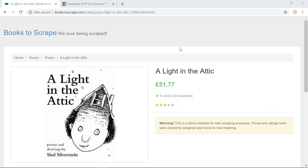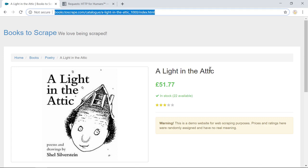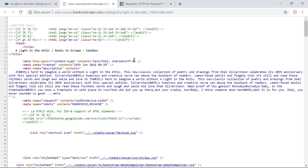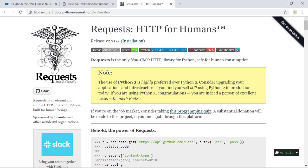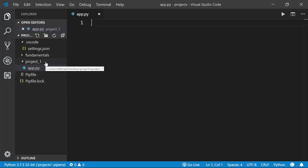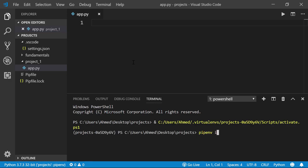Here is the web page we're going to scrape — it's for a book called 'A Light in the Attic'. First we'll see how to send a request to this URL using Python to download the HTML markup, then extract useful information about the book. You can view the HTML markup by pressing Ctrl+U or adding 'view-source:' at the beginning of the URL. To send a request using Python, we'll use the requests package — the latest version at time of recording is 2.21.0.